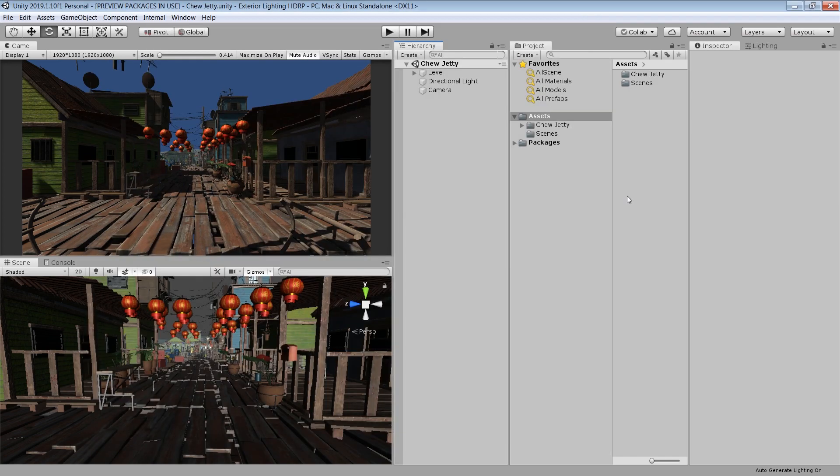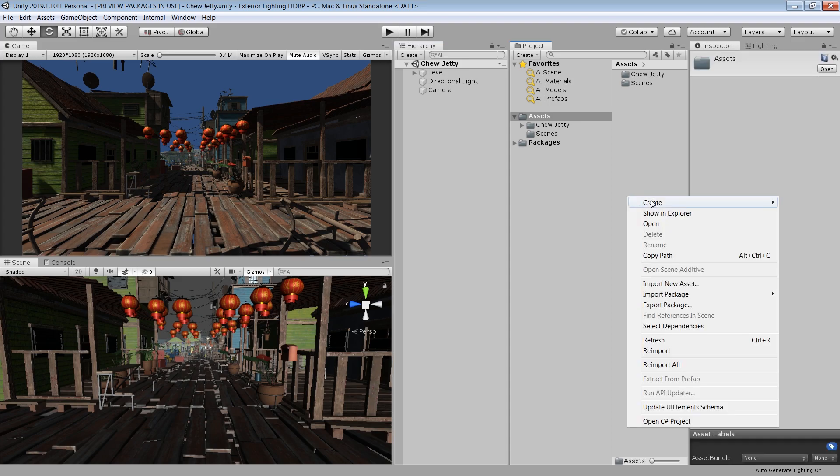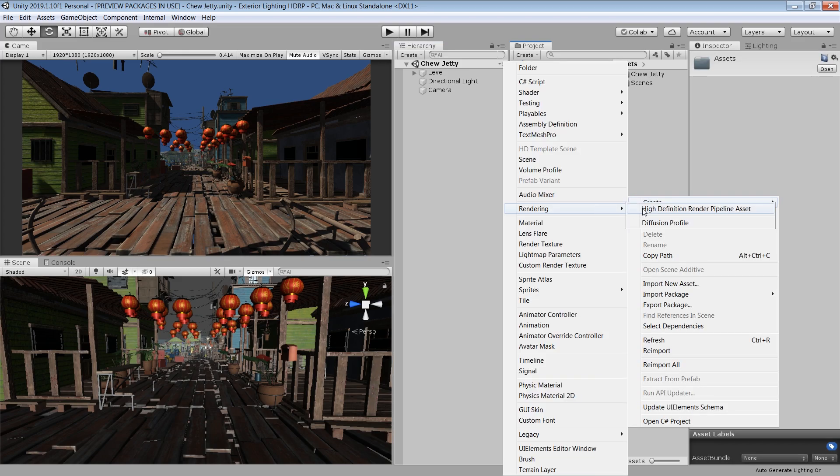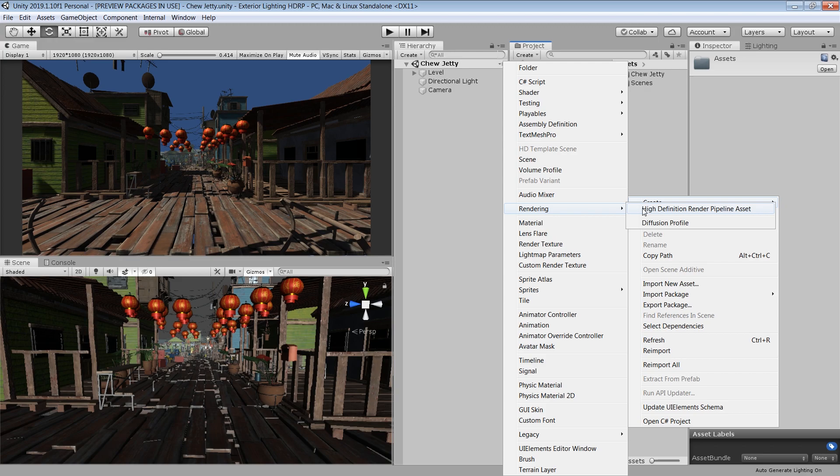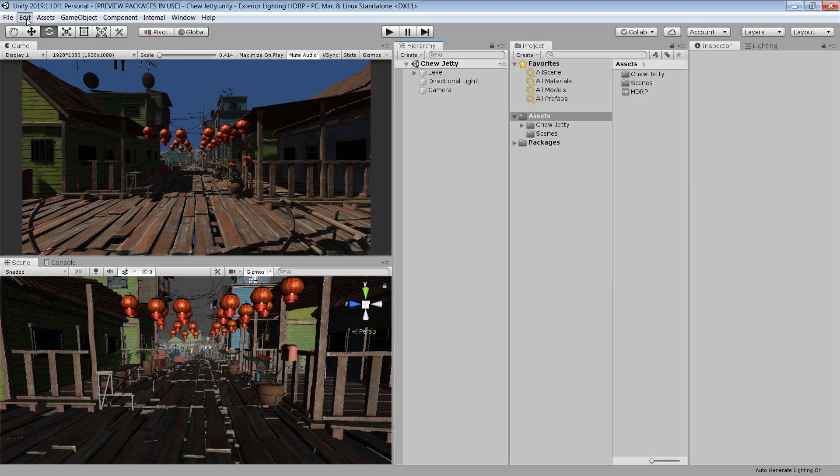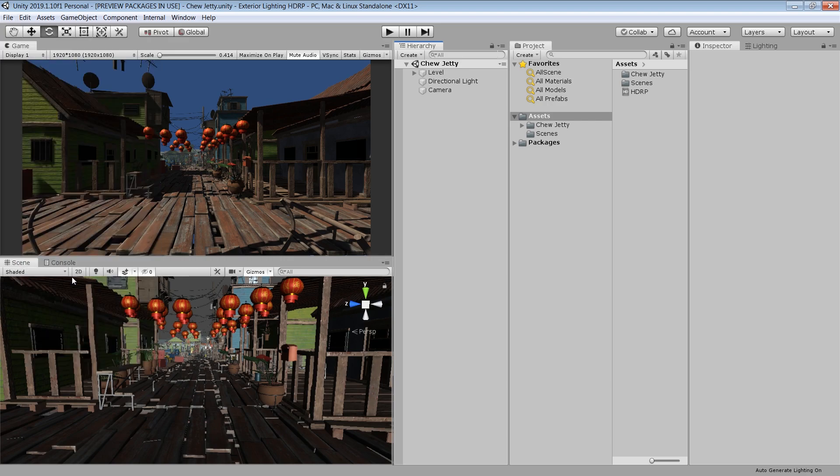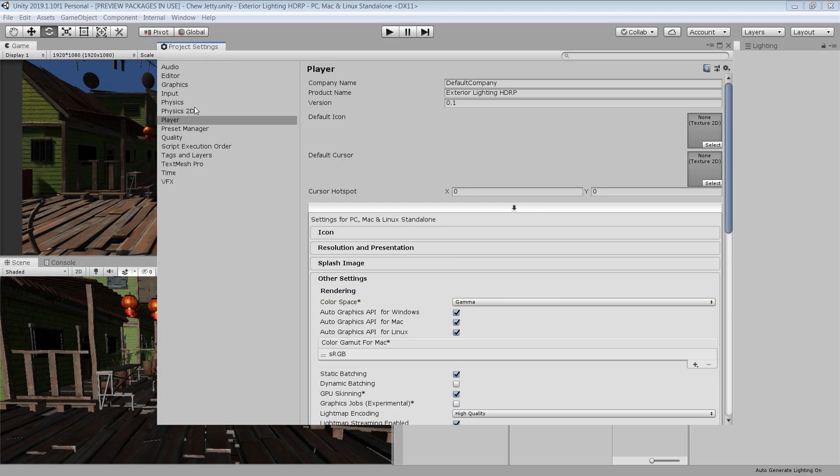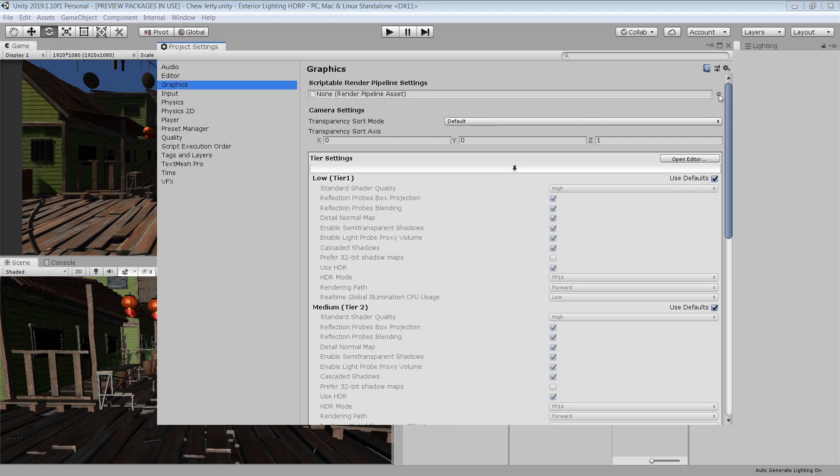Once the package is installed, right click, Create, Rendering and High Definition Render Pipeline Asset. I call this HDRP. Then go to Edit, Project Settings, Graphics and choose this HDRP Asset here.